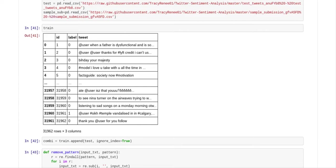And so that's what this Twitter sentiment analysis is going to do. It's going to detect racist or sexist tweets through using natural language processing.